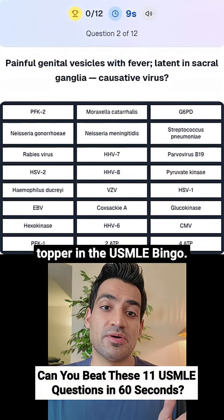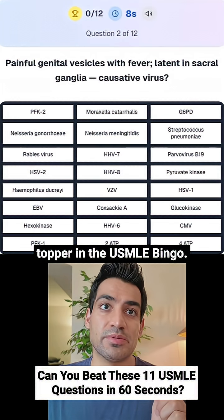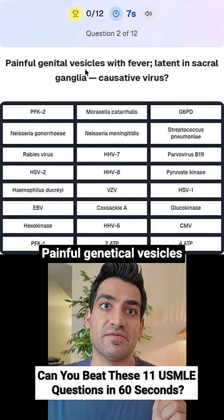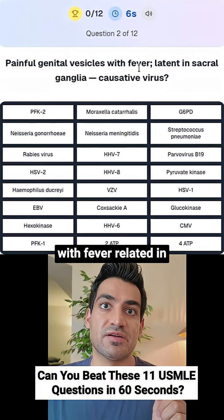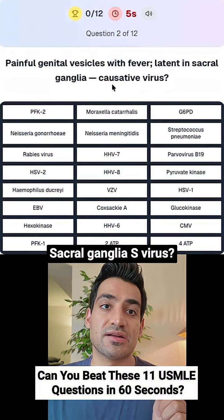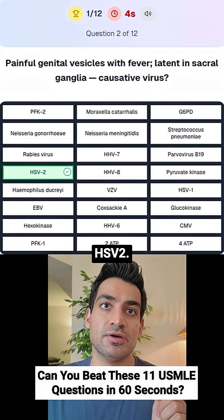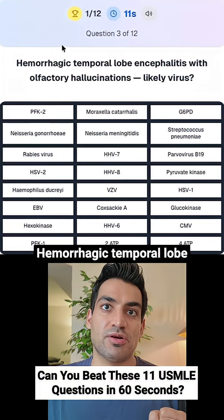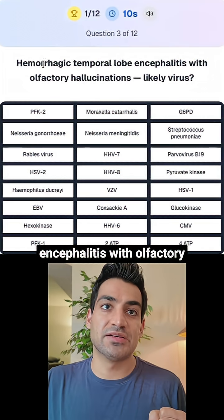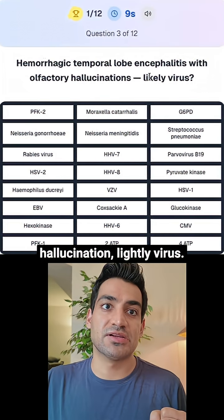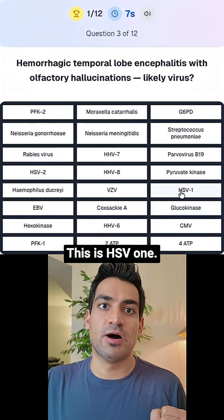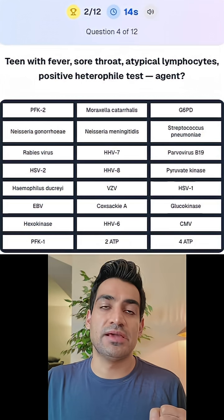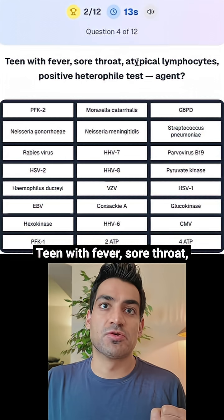Can you beat a USMLE topper? Painful genital vesicles with fever related to sacral ganglia — causative virus is HSV-2. Hemorrhagic temporal lobe encephalitis with olfactory hallucinations — likely virus is HSV-1.